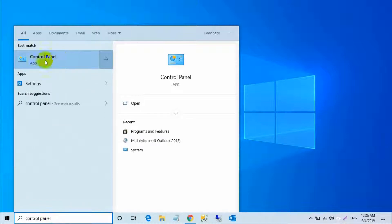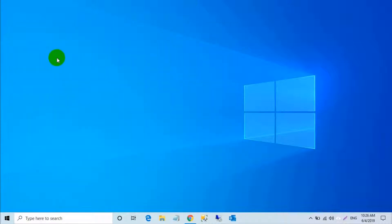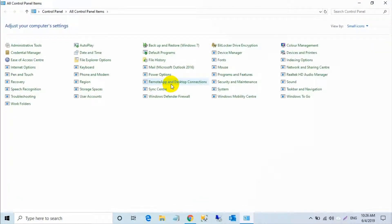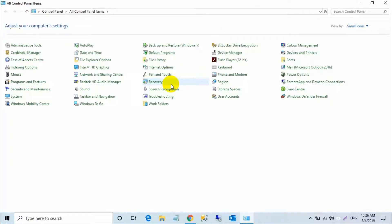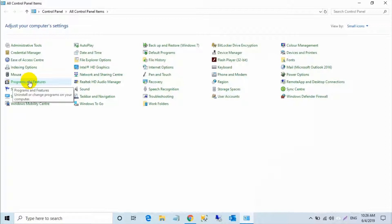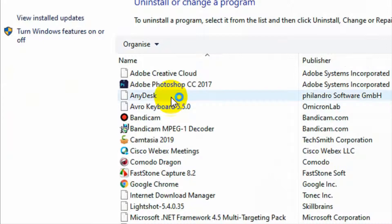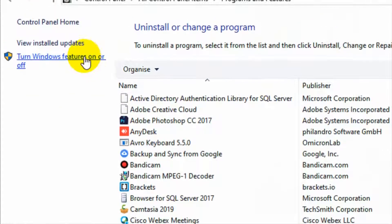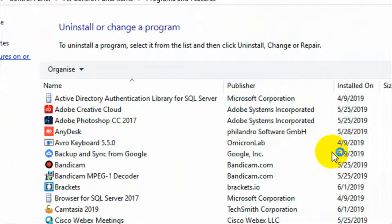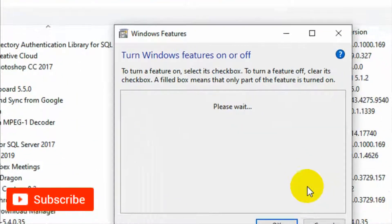Then search for Programs and Features and click on it. After that, click on Turn Windows features on or off.